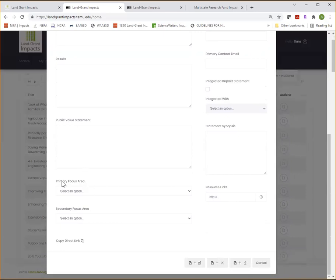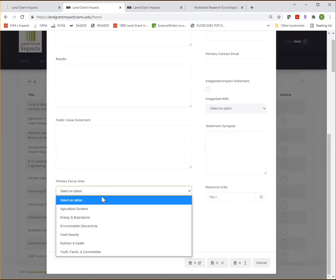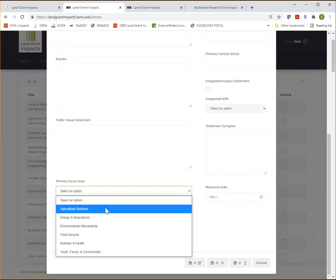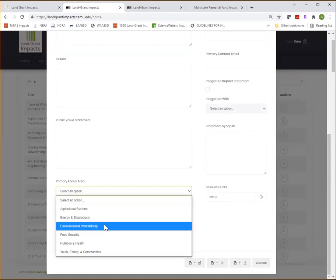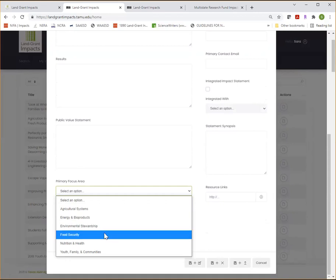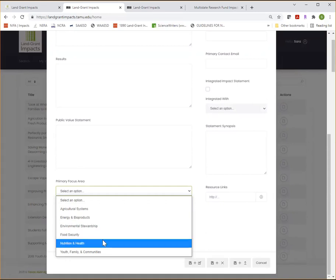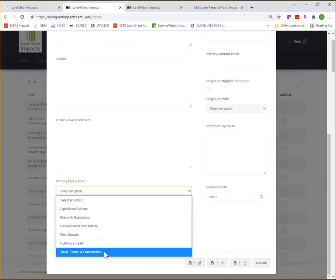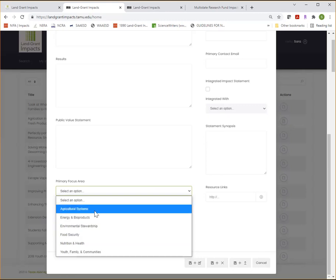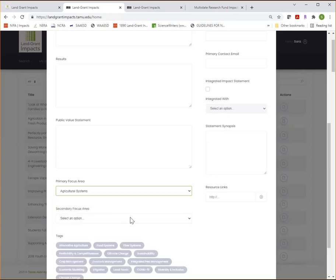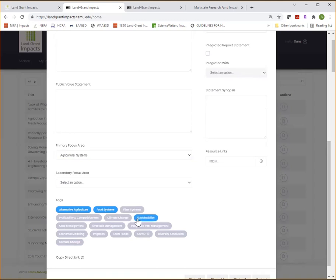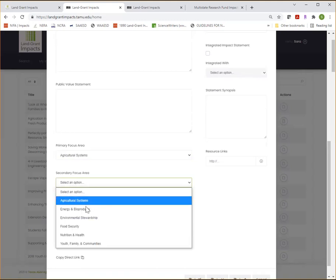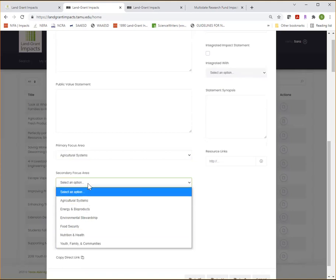It's important to select a primary focus area. So your impact statement could fall into one of six categories: agricultural systems, energy and bioproducts, environmental stewardship, food security, nutrition and health, or youth, family and communities. So select one of those focus areas and it will pop up a bunch of tags where you can further categorize your impact statement. So click on a few of those. Then you can also select a secondary focus area if you'd like.